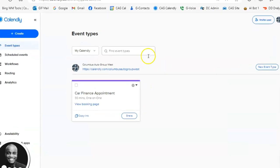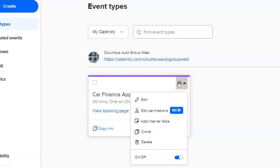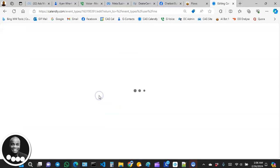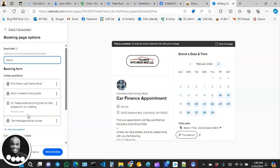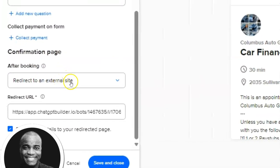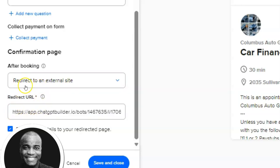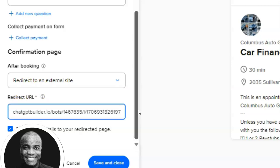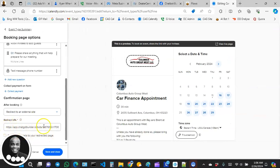Now go back to your Calendly account, find the event, click the settings icon, then Edit. Scroll down to Booking Page Options and click on it. Scroll down a little more and you'll see Confirmation Page — make sure you choose 'Redirect to an external site.' Then paste your chatbot builder flow URL there and hit Save and Close.